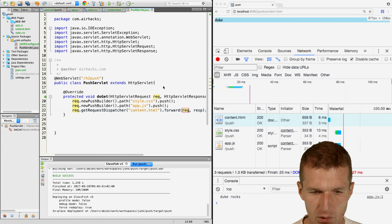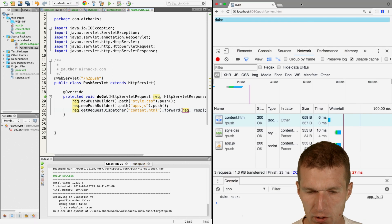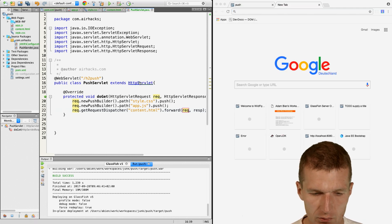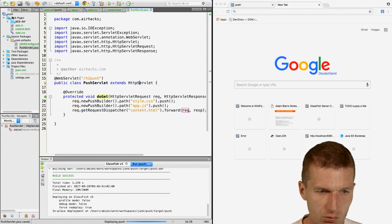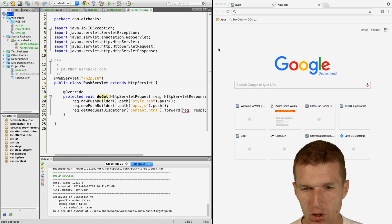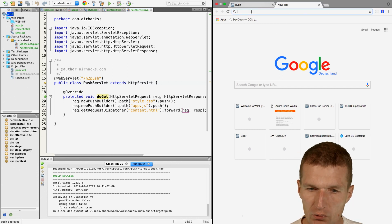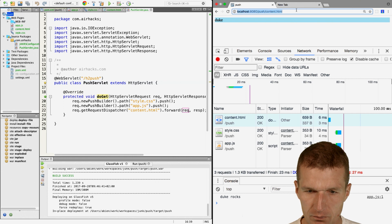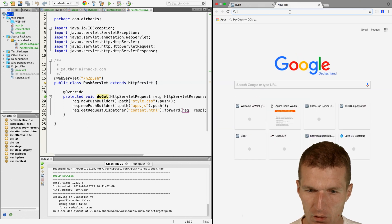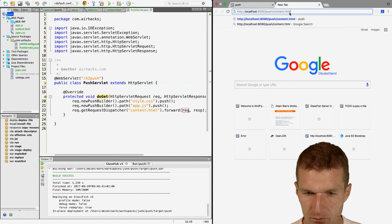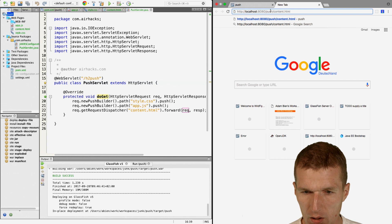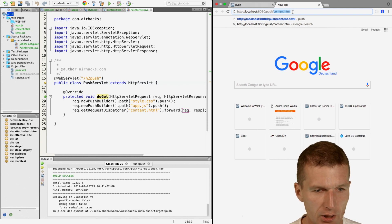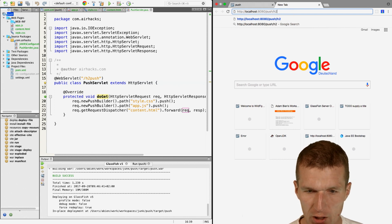I would like to open the browser. Now try it again. I'll just copy the URI. Instead of using push here I would like to use h2push.